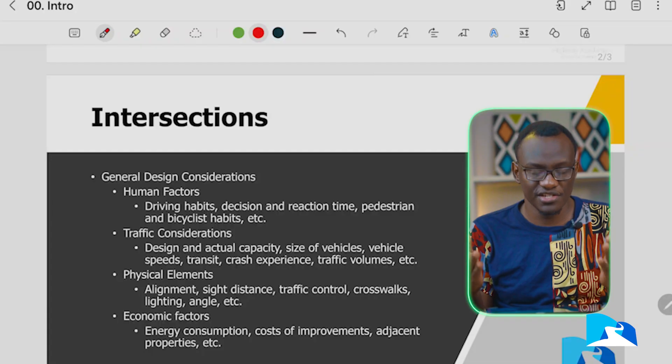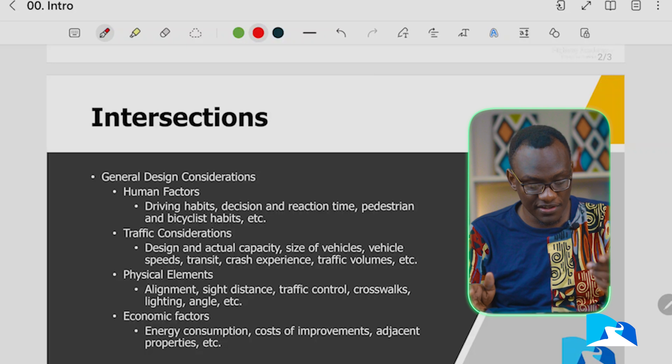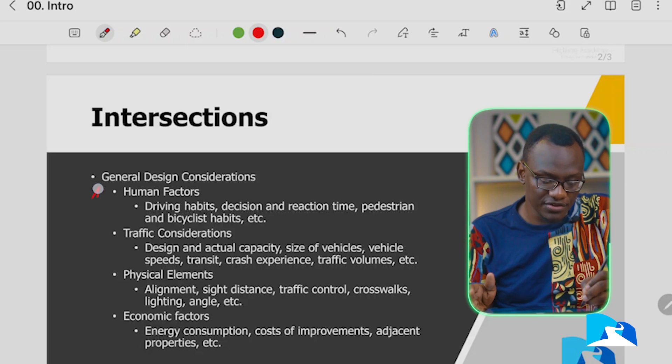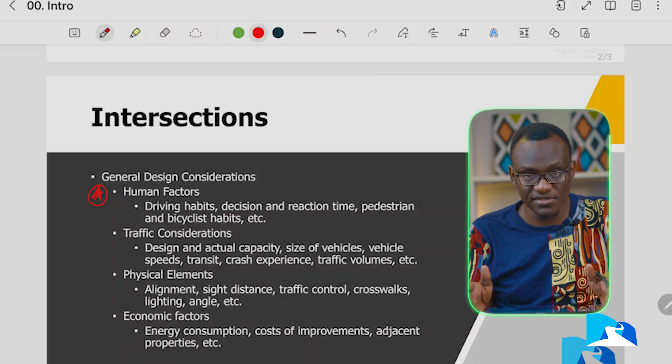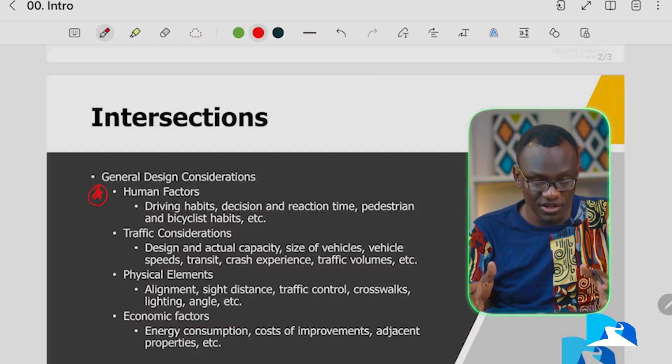These are all things we're going to talk about. We'll also cover more complicated case studies such as railway crossings and speed lane changes. In terms of the design considerations — and these are just a summary — first, we always look at the human factor: the driving habits, the decisions, and the reaction time.